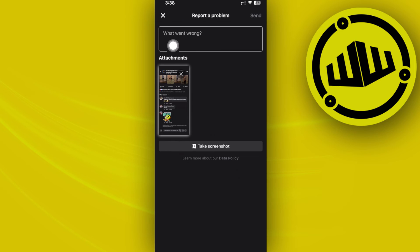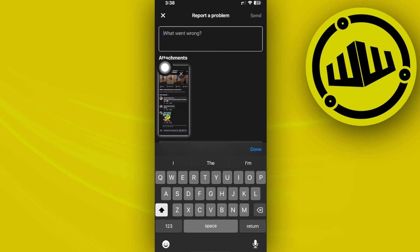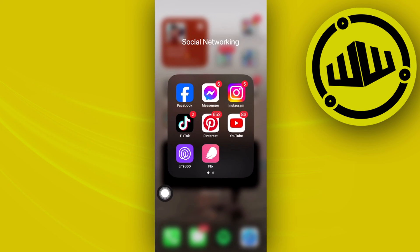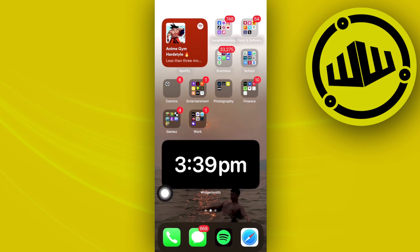All we need to do from here is describe the specific problem that we are experiencing — in this case, we do not have the option to pin a comment on our Facebook post. Once that is done, go ahead and tap send, and wait for the Facebook developers and customer service support to contact you in a few business days. Hopefully, they will give you a solution to your problem.